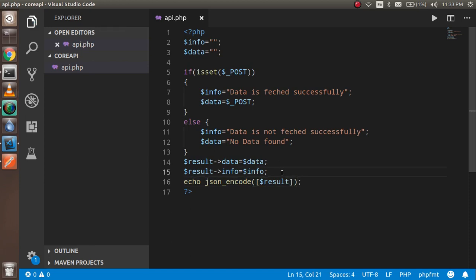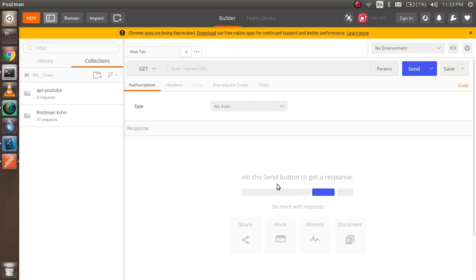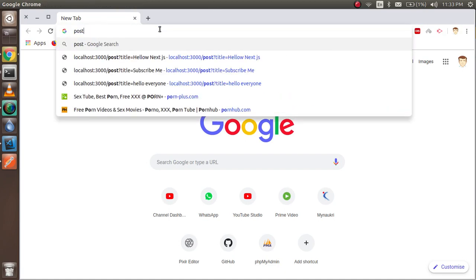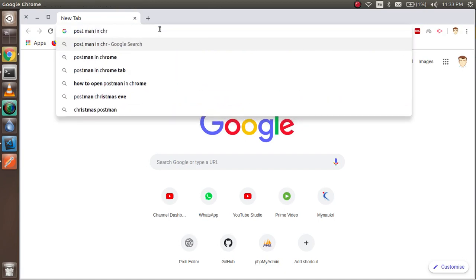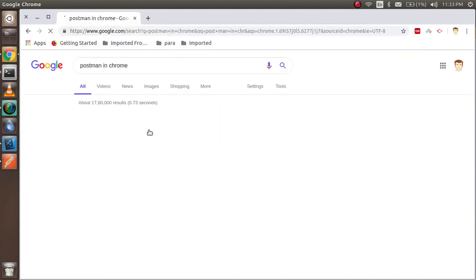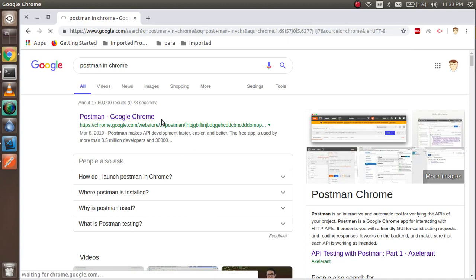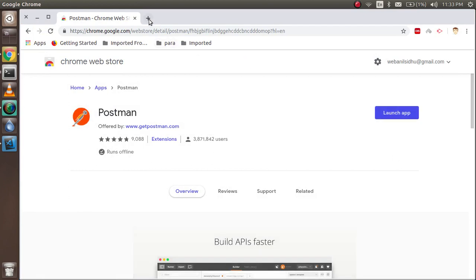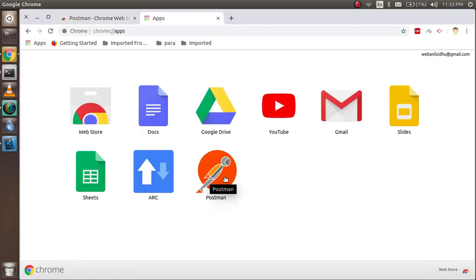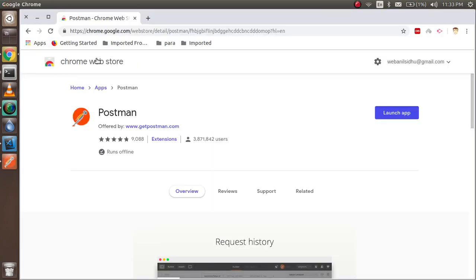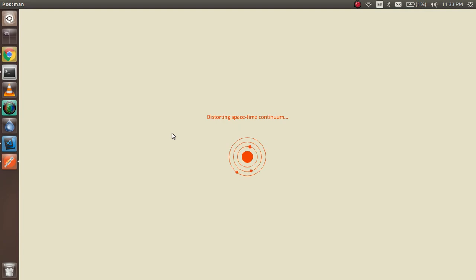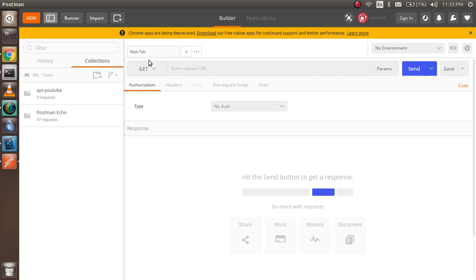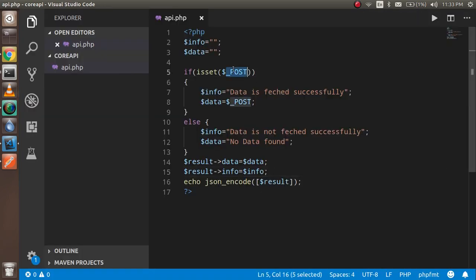Everything looks good, so let's test it. I'll open Postman. If you don't have Postman, go to Google and search for the Postman Chrome extension. You can install it, and once installed you'll find Postman in your applications. In Postman, you simply write a request — which is POST, because we use POST data here.